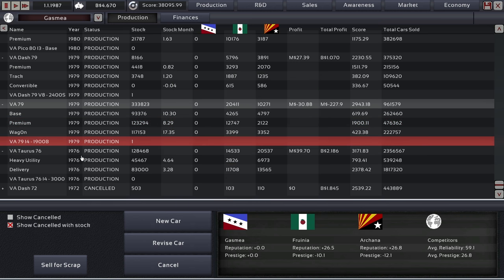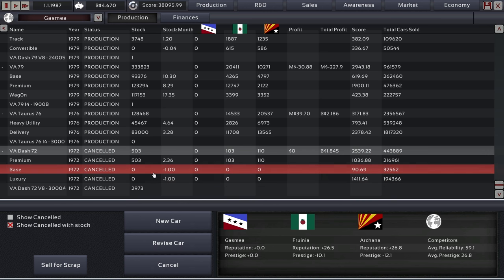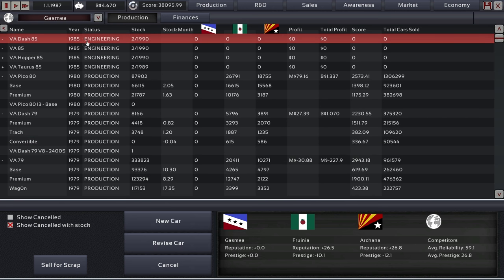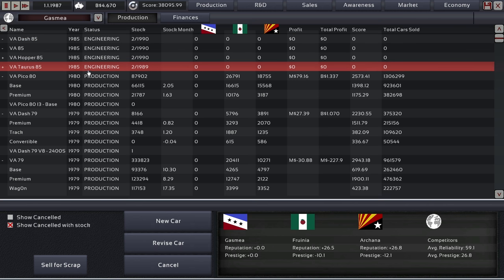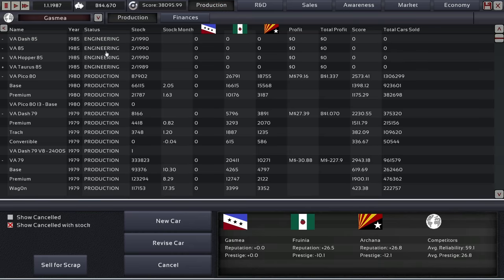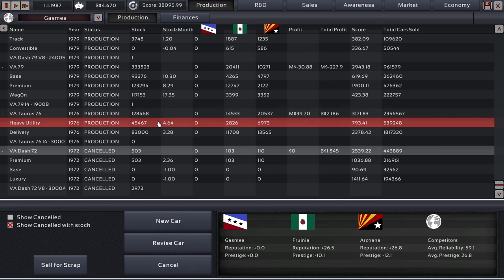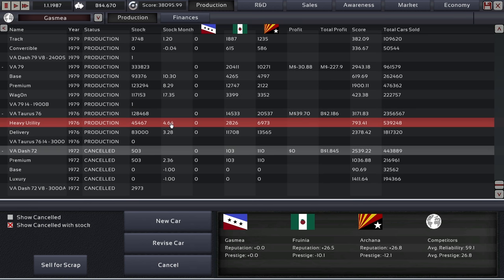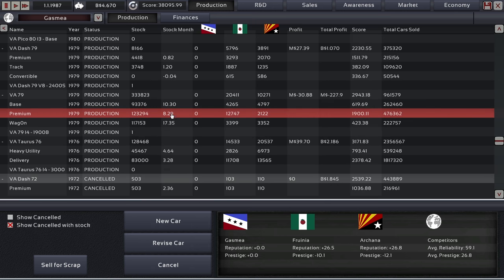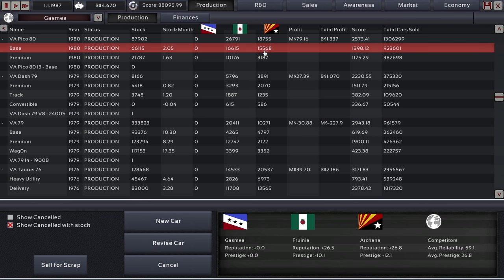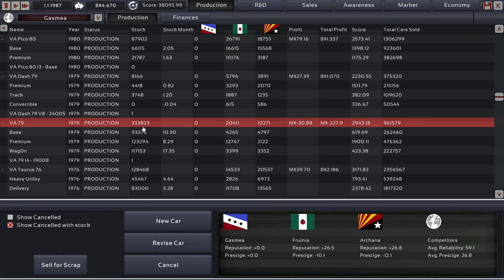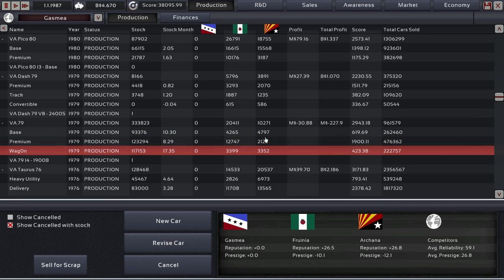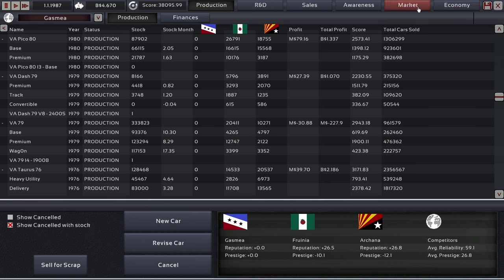All right. We arrived in 1987. Let's pause here and just check out what's going on. We're almost sold out of the dash 72. Took a while. And all this is still going on. The dash 85. Next up is the Taurus 85. But before then, we have to design a new car.